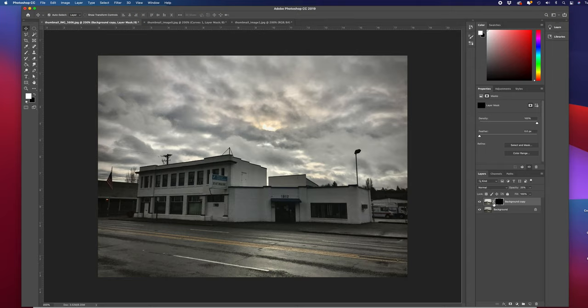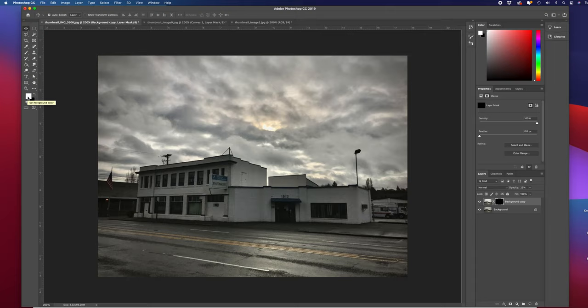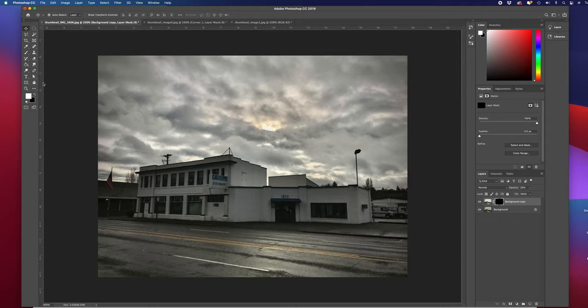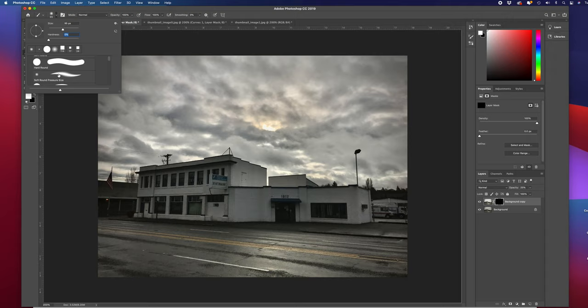I'm going to check my foreground in my tools panel. I want to have white. Remember, if the mask is black and you're going to paint with a brush to erase, you want to have that foreground the opposite—white. Let me grab a brush. I want my hardness to zero. You can use a soft round pressure size or just a soft round.